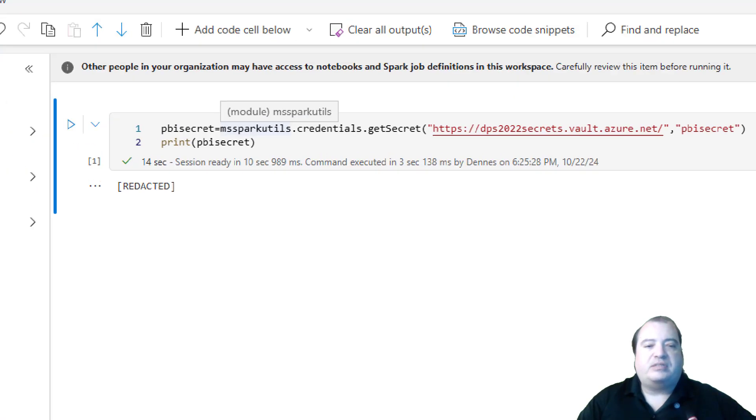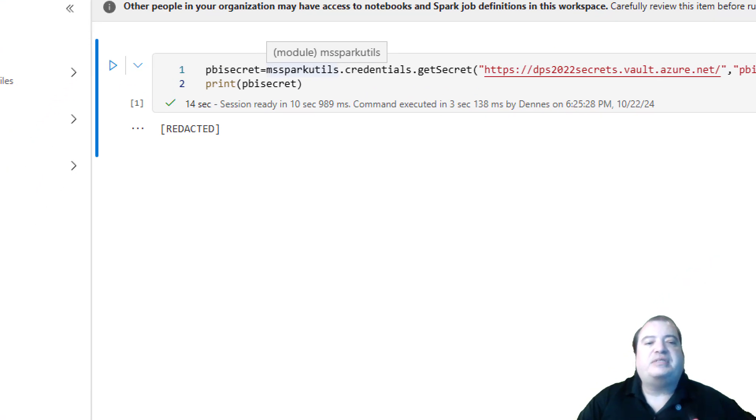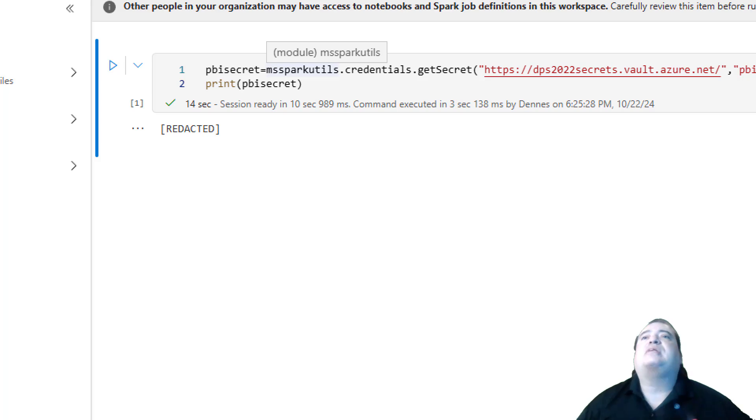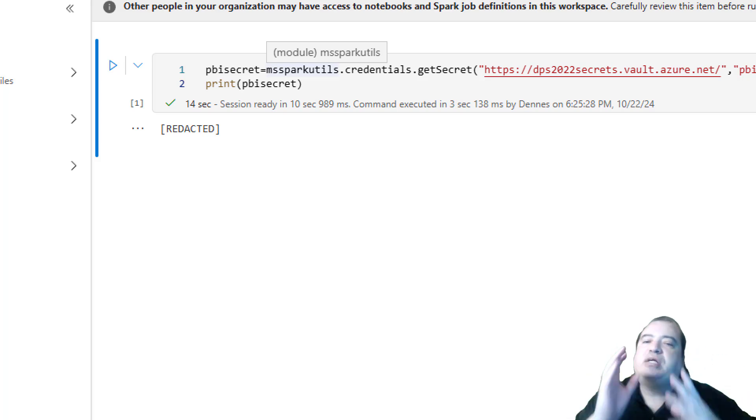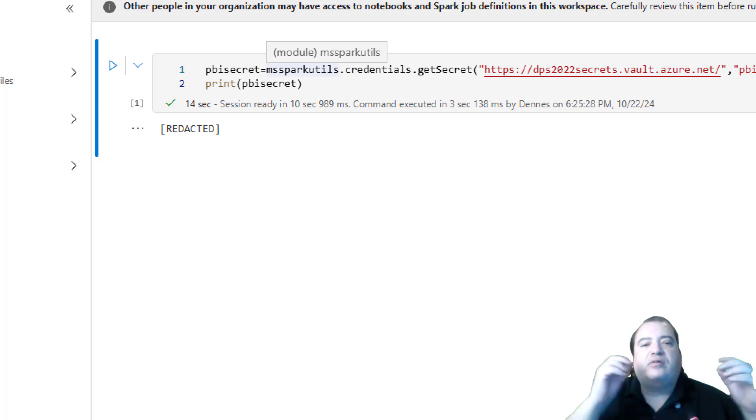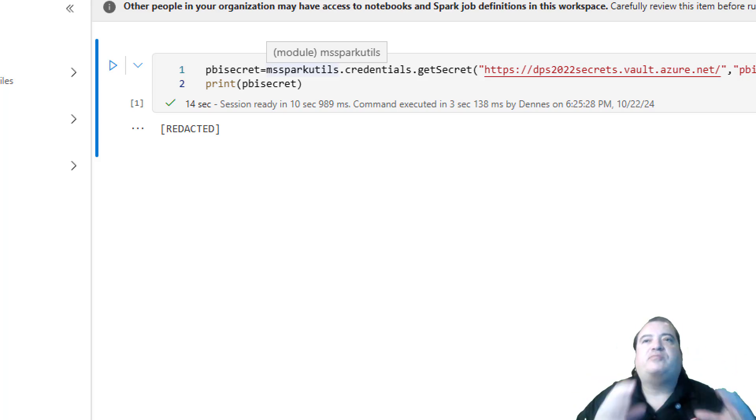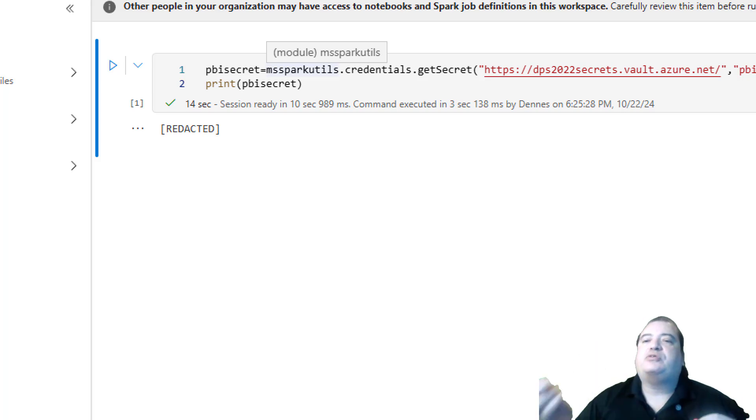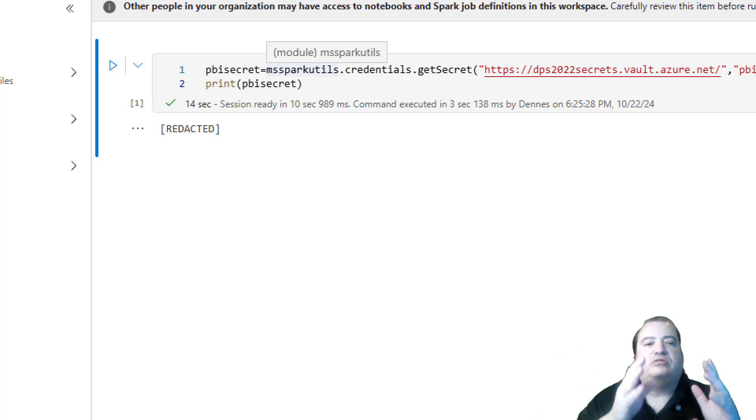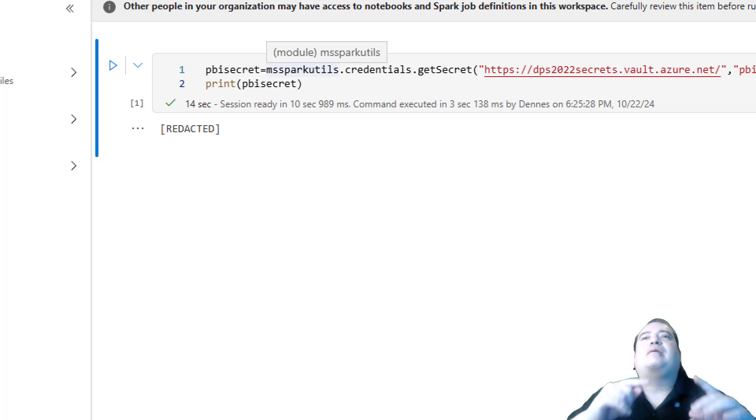Oh, but the secret is redacted. How can I see the value of the secret? You can't. The environment is developed in a way that the information retrieved by the Key Vault is not displayed. It can be used.